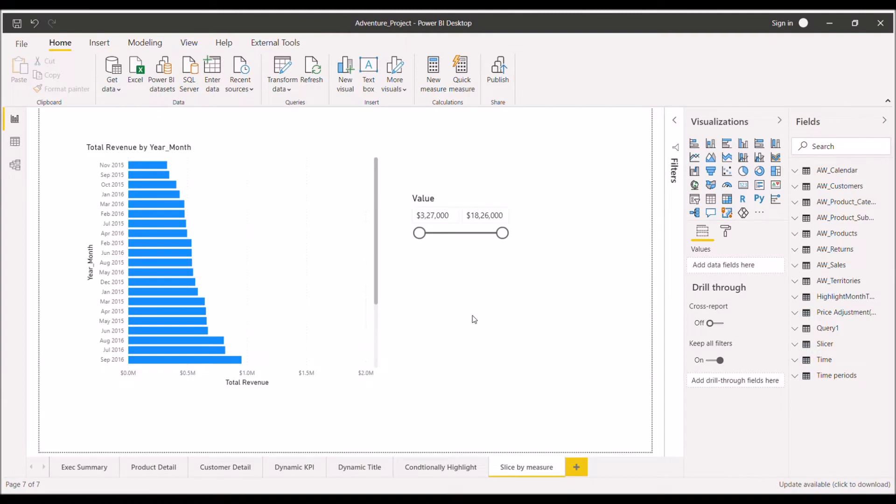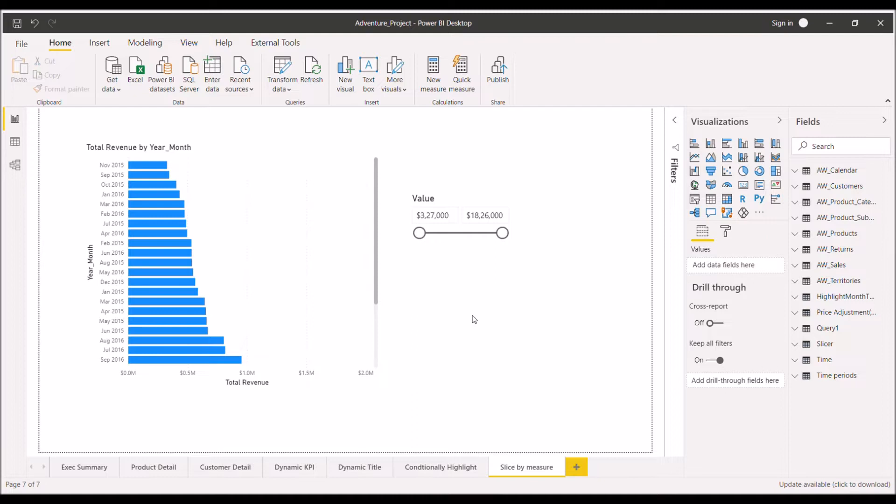Hello guys, welcome back to our channel Learn with Gigs. In today's video, we'll discuss a Power BI interview question: if the interviewer asks you how you can calculate the total sales or revenue using an inactive relation between your dimension and the fact table, then how will you do that part?